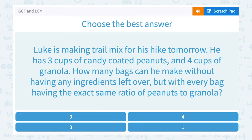Let's take a look at the greatest common factor and the least common multiple, or GCF and LCM. Luke is making trail mix for his hike tomorrow. He has three cups of candy-coated peanuts and four cups of granola. How many bags can he make without having any ingredients leftover, with every bag having the exact same ratio of peanuts to granola?